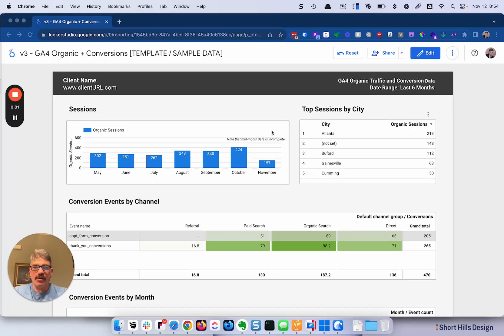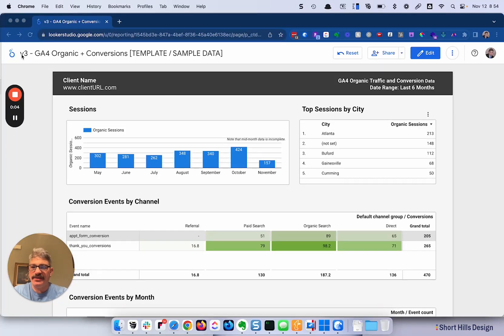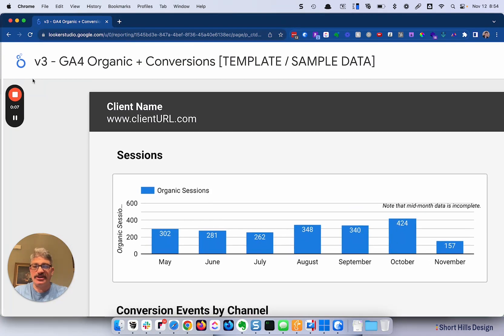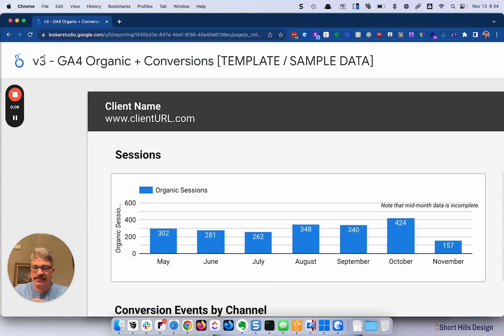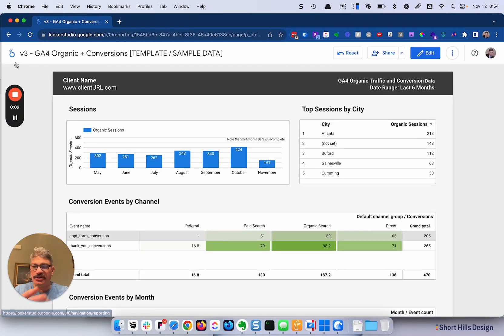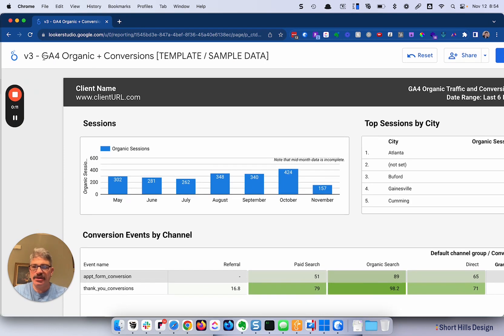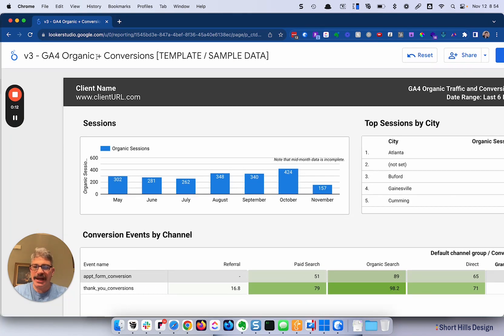In this video, we're going to go over the overview of this report. So what we have here is version 3, which is just our internal note. You can make it whatever you'd like. GA4 organic traffic conversions and template sample data.